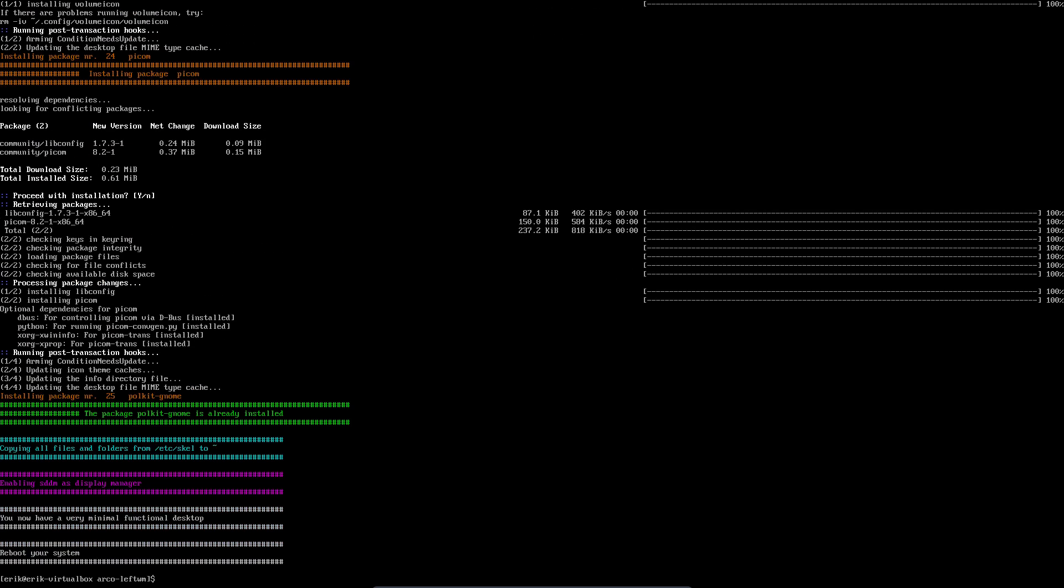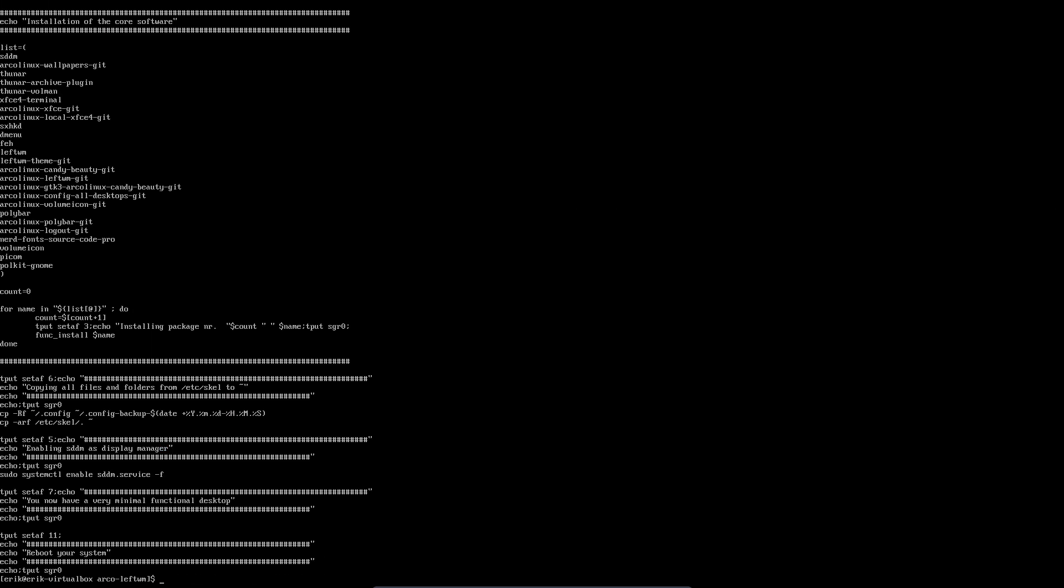It's loading up. You can't even read it so fast. Depends on the internet, depends on your PC how fast it goes. But we're almost done and then we need to reboot basically. Reboot your system. They say you now have a very minimal functional desktop. It depends - what's functional, what's minimal?